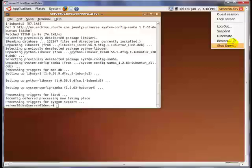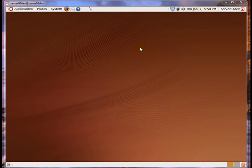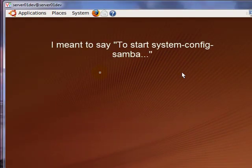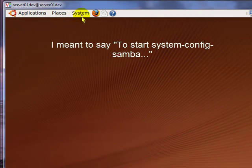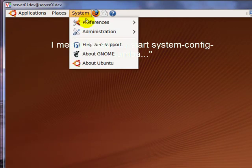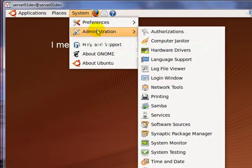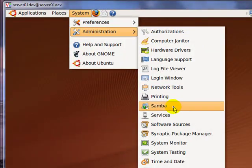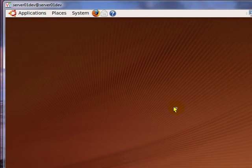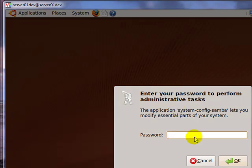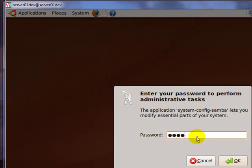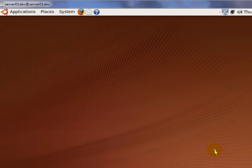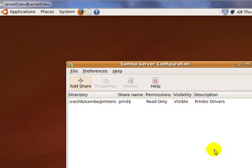After the server restart, now I can use the program System Config Samba to set up Samba file shares. To configure Samba, go to System Administration and Samba. Type in your administrator password. Click on Add Share.